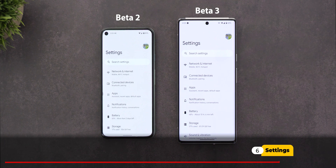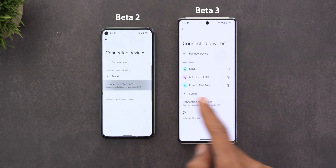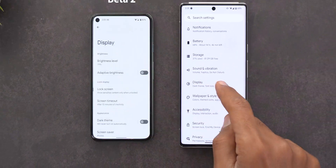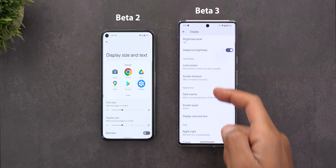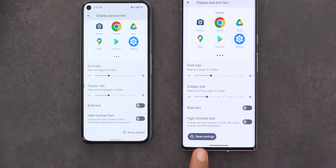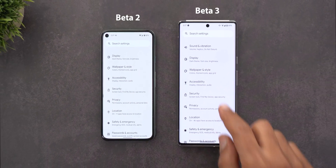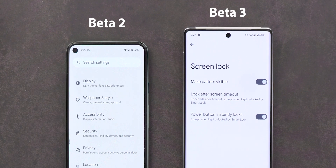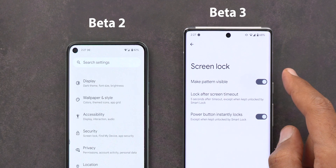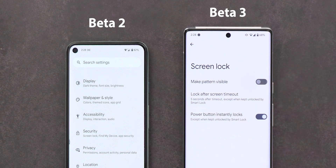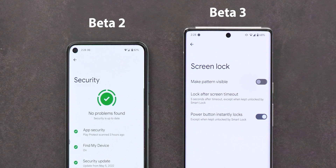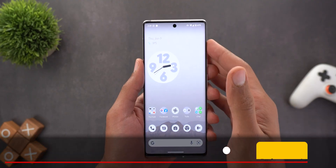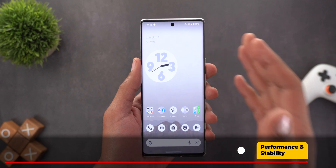Now for new changes under Settings. Under Connected Devices → Connection Preferences, the Fast Pair option is now gone from Beta 3. Under Display → Display Size and Text, scrolling down reveals a redesigned Reset Settings button. Under Security, tapping the gear icon next to Screen Lock now shows a toggle called 'Mark Pattern Visible,' letting you hide your pattern. This option exists in Beta 2 as well, but I missed it in previous videos.